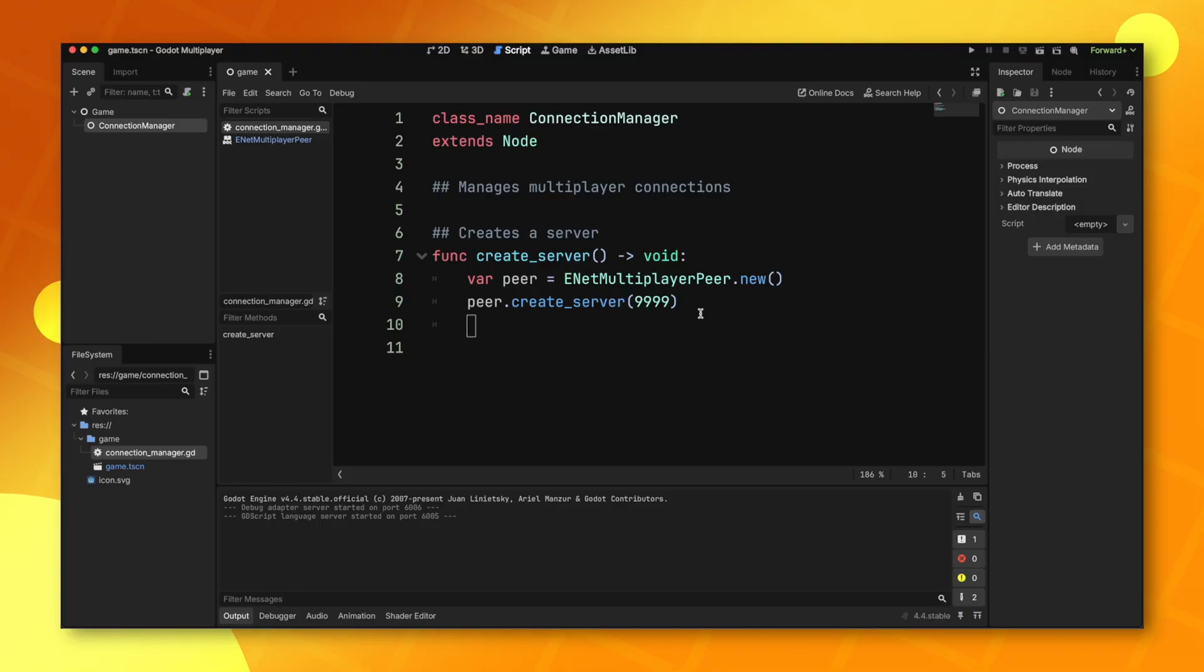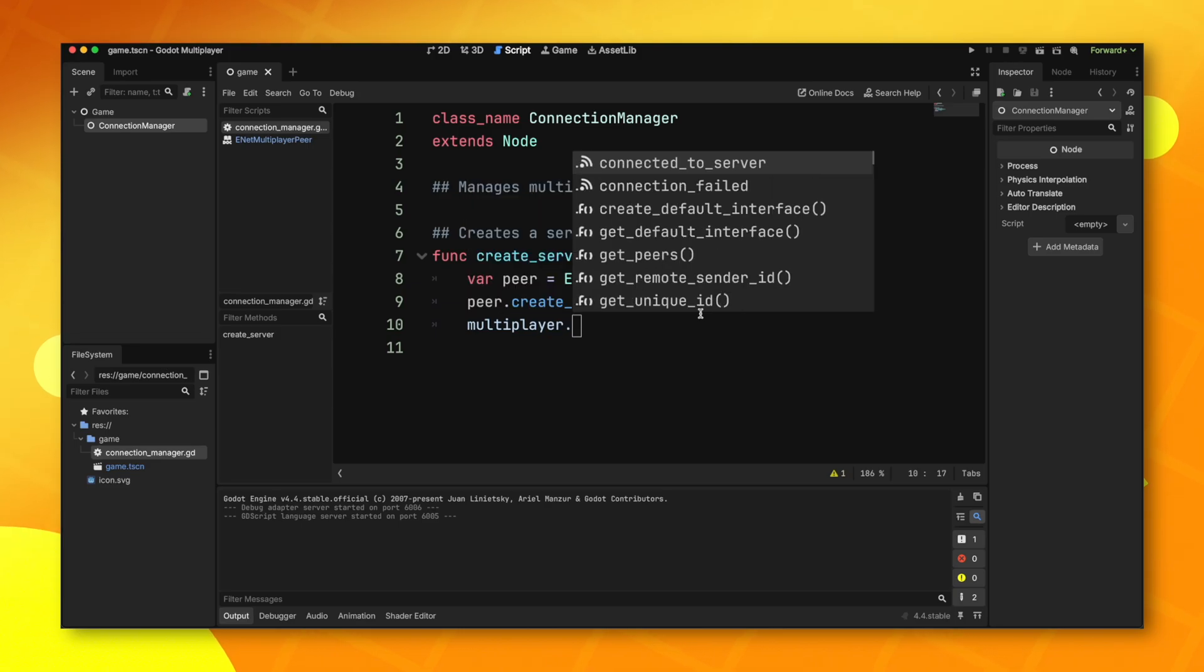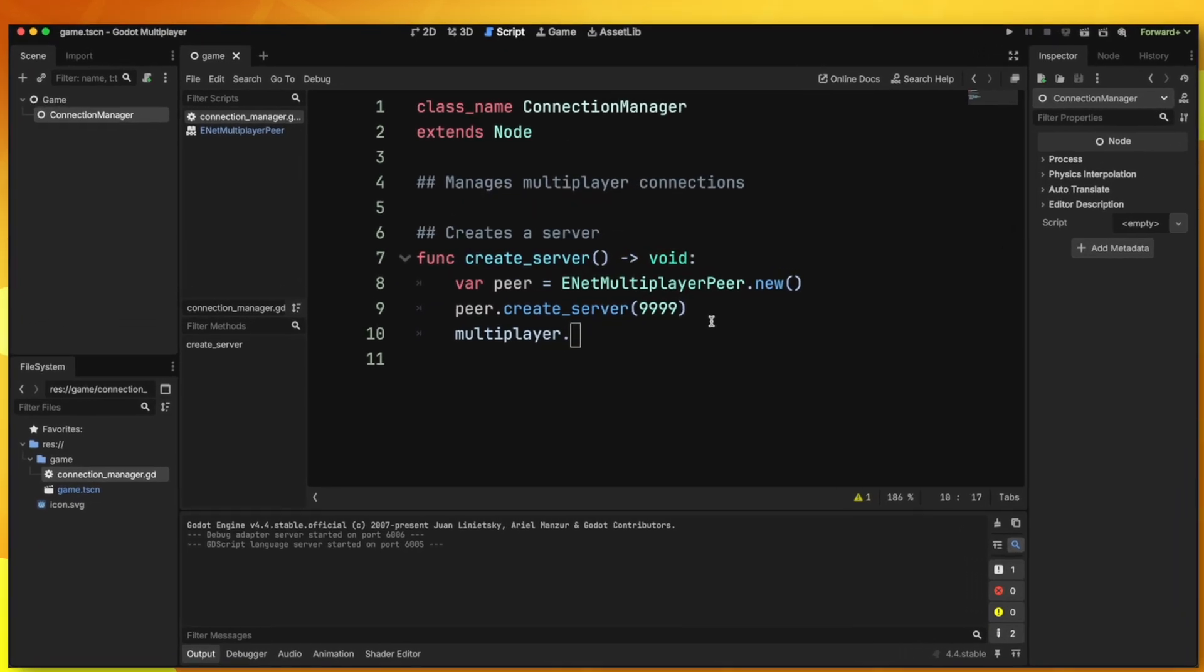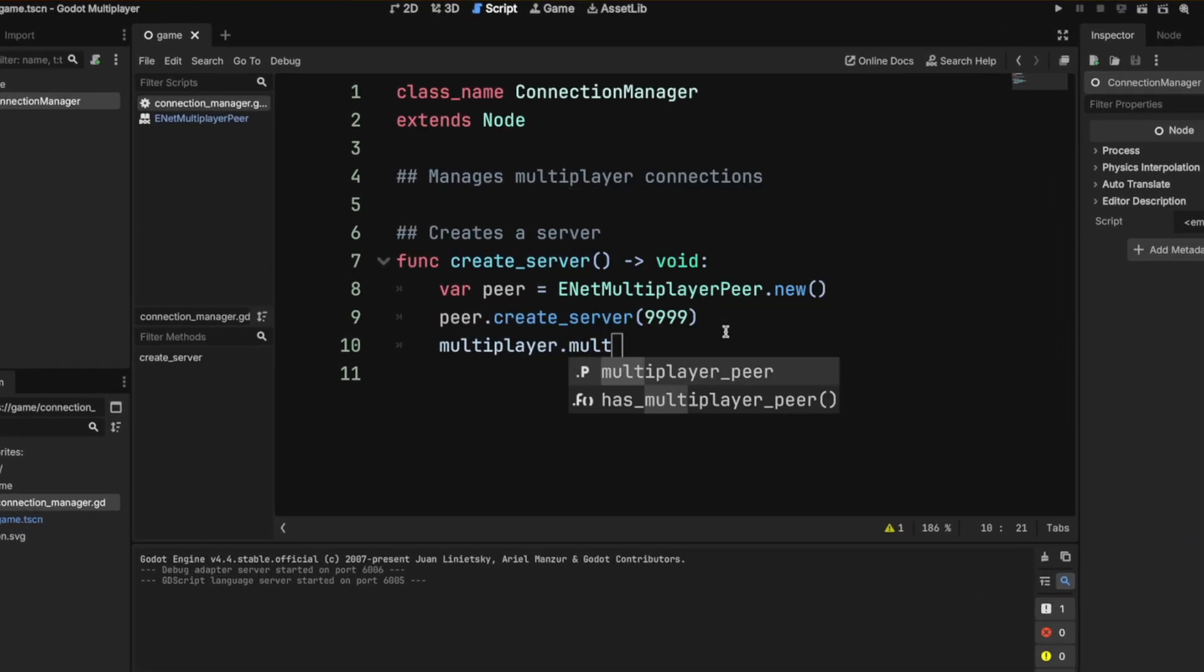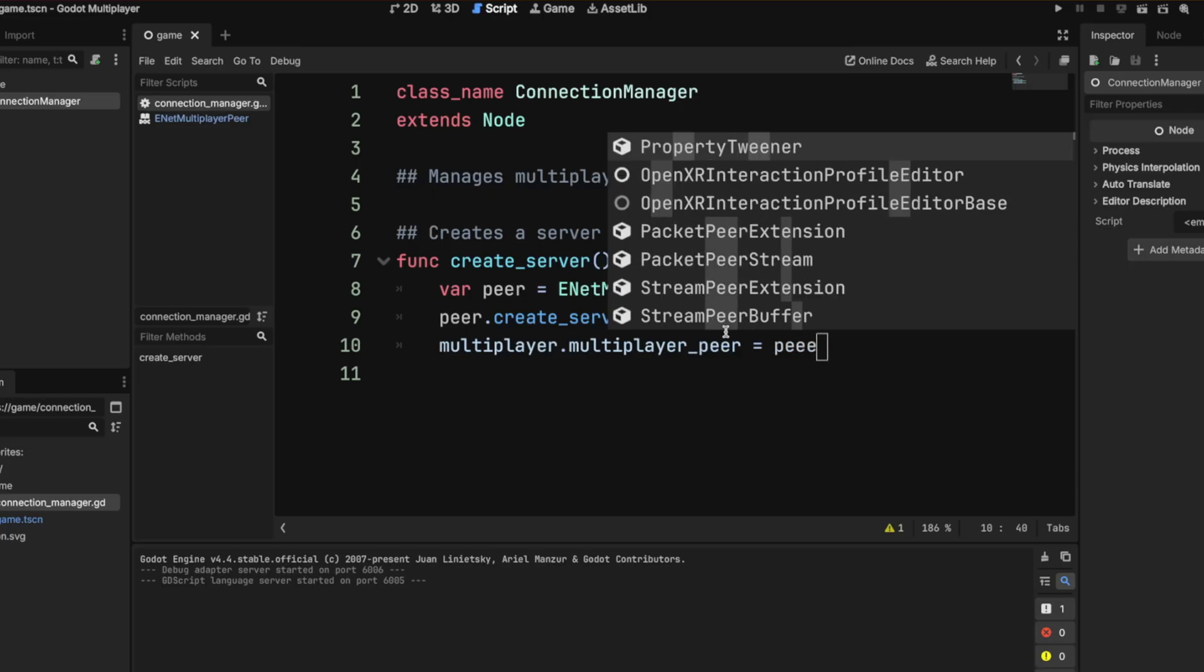In Godot there is a global multiplayer variable, and this gets us access to Godot's multiplayer API. In order to tell Godot to use our peer, we have to do multiplayer.multiplayerpeer equals the peer that we made.